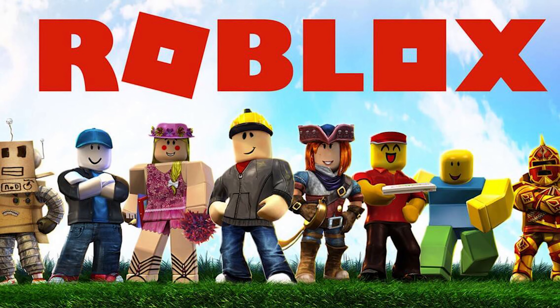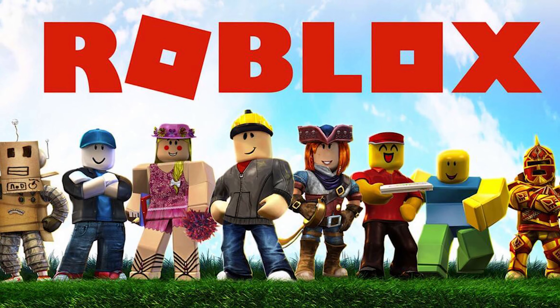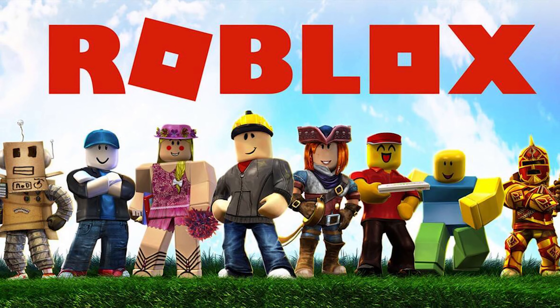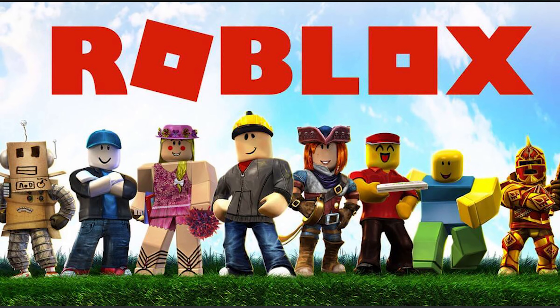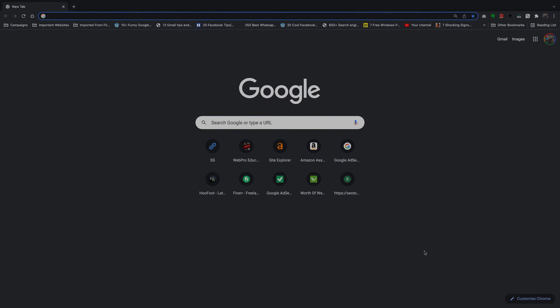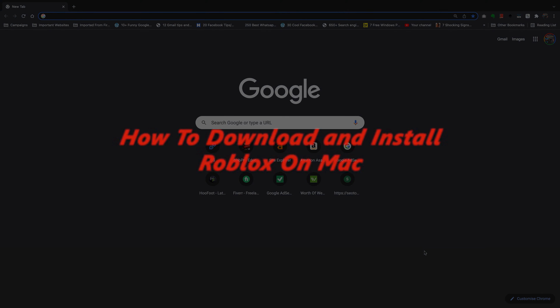What's up guys and welcome to Web Pre-education's daily tech tips. In today's tech tip, I'll be showing you how to install Roblox Player on your Mac. And of course, this also applies to a MacBook.